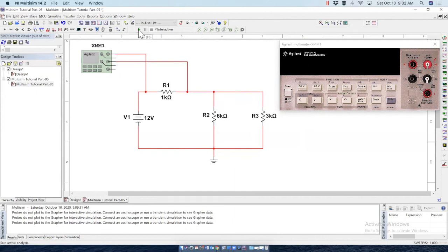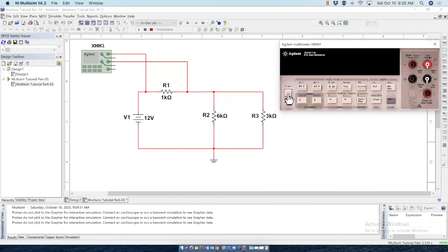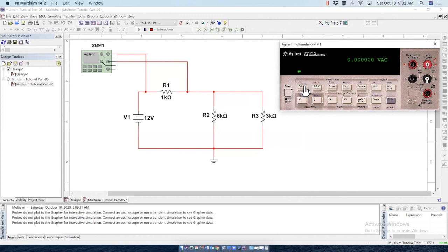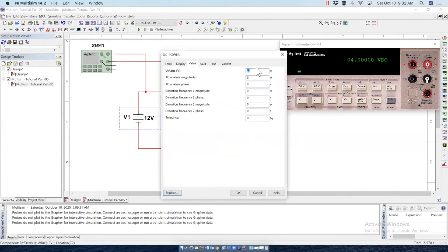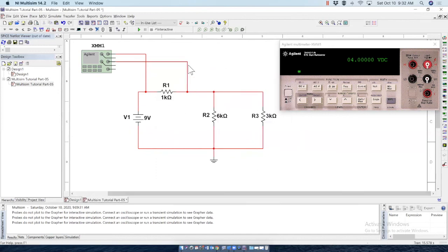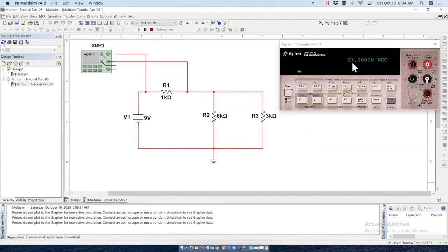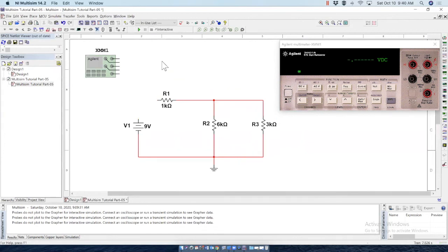So it's ready to give us the reading. Run the simulation now. Click on this power button. So currently it is showing you AC voltage, but we are measuring DC voltage. So click on this DC voltage and it is 4 volts. We can change the voltage here from 12 volts to let's say 9 volts. And run the simulation again and see the voltage change from 4 to 3 volts. So the meter is working perfect.